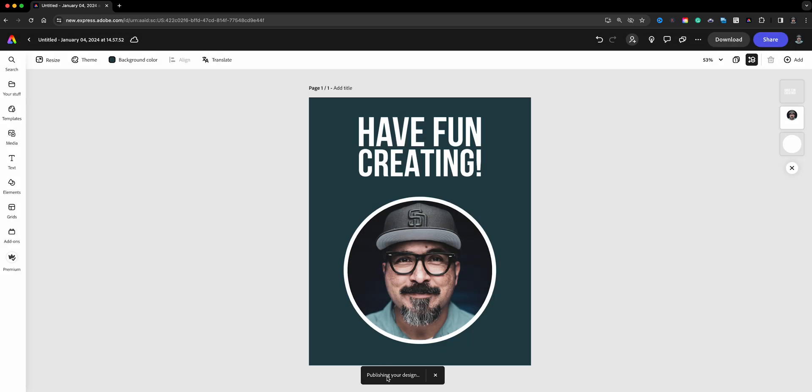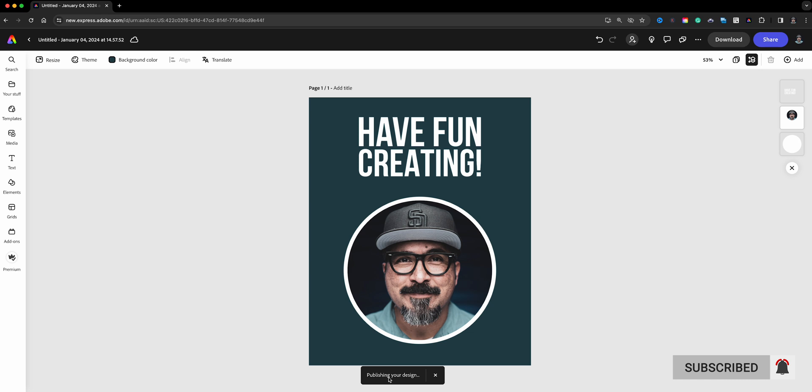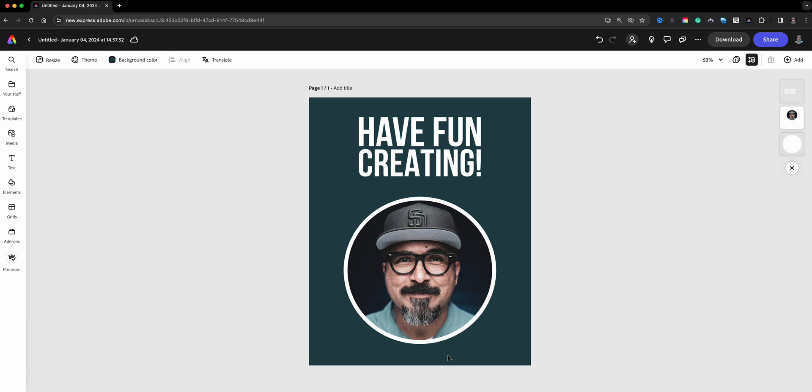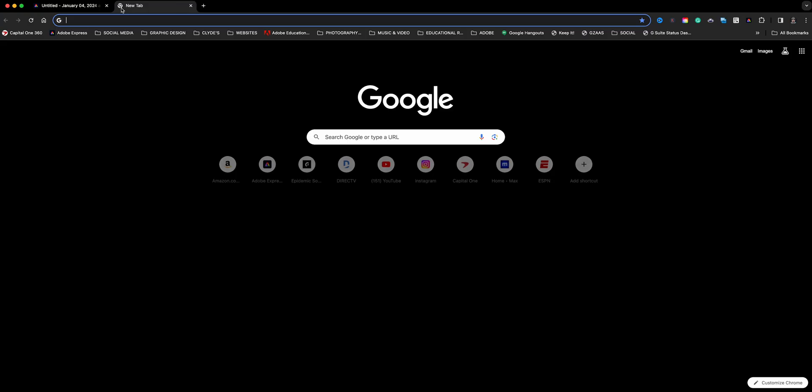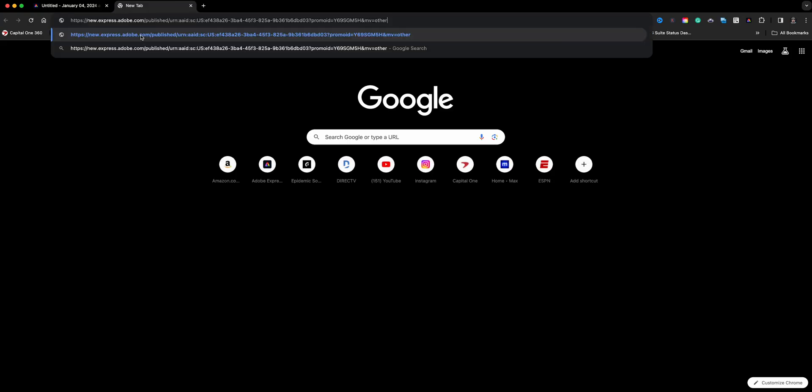And you'll just wait a few minutes, maybe less than a minute, for this to publish and be ready. You'll see a link that you can copy and share with others. Here we go, we have it, your link is ready, copy link. So we're going to go ahead and copy this and I'll show you what it looks like.